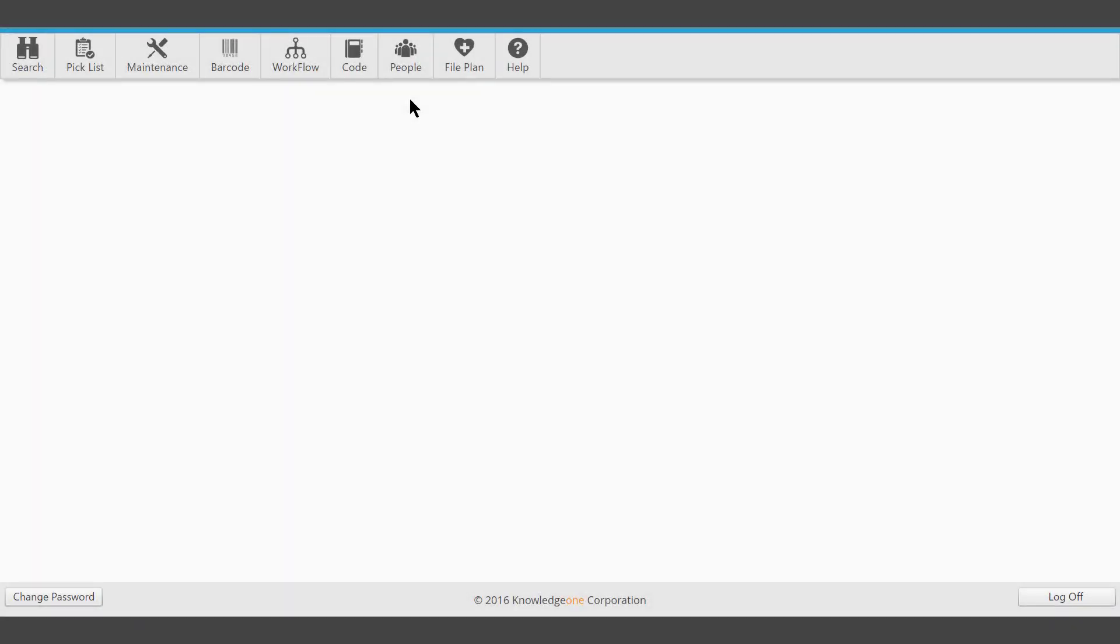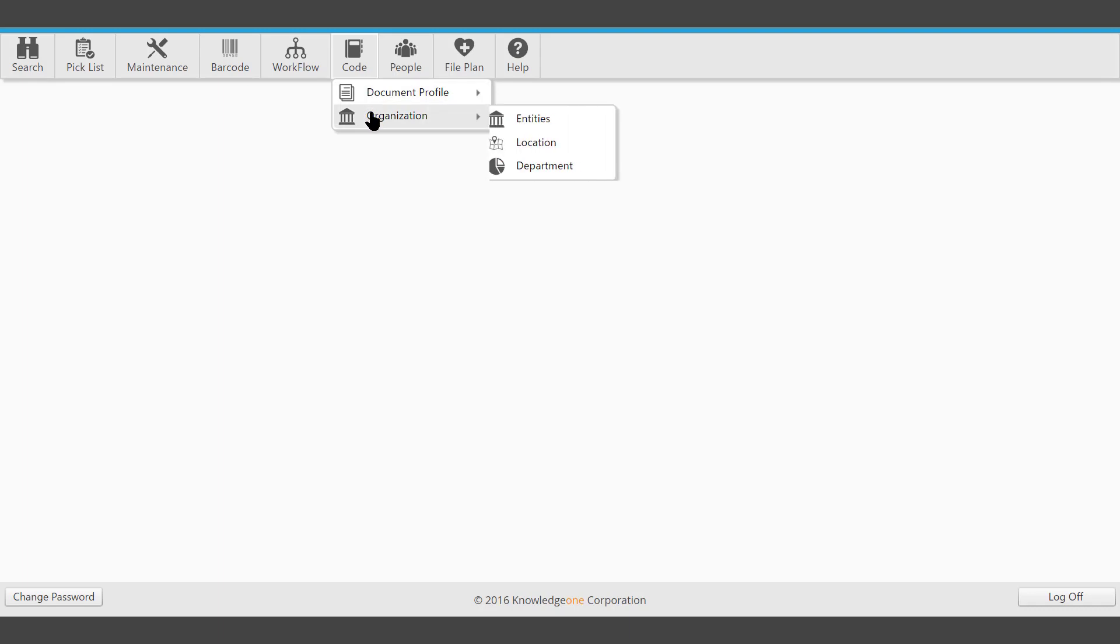This video demonstrates how to work with organization codes. From the Toolbar, select Code, then Organization.